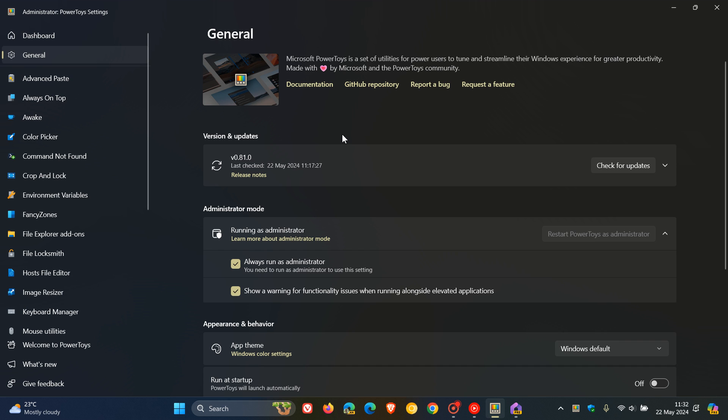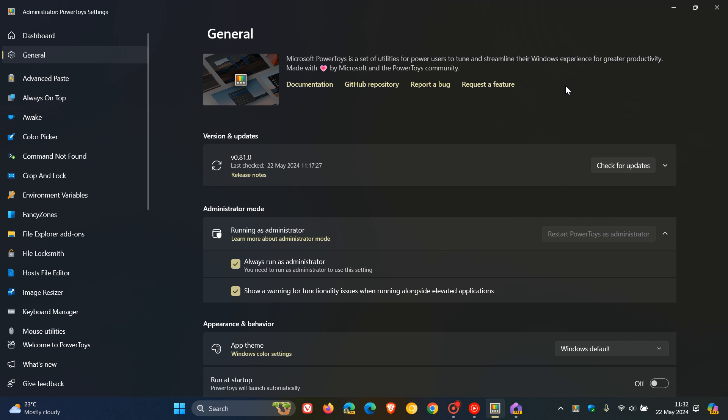So if you want to find out more about the bug fixes and updates and so on, you can click on release notes and that will open that up and take that over to GitHub in your preferred browser of choice on Windows.